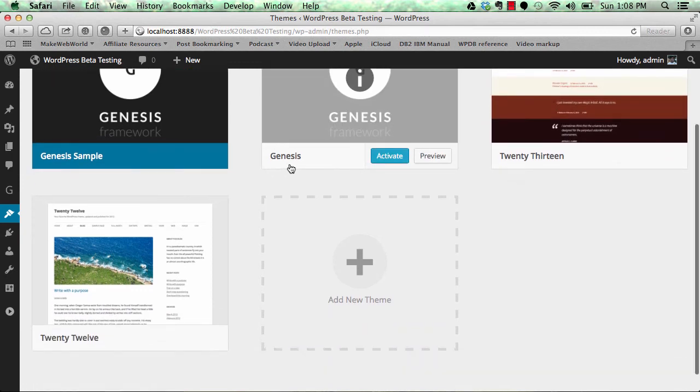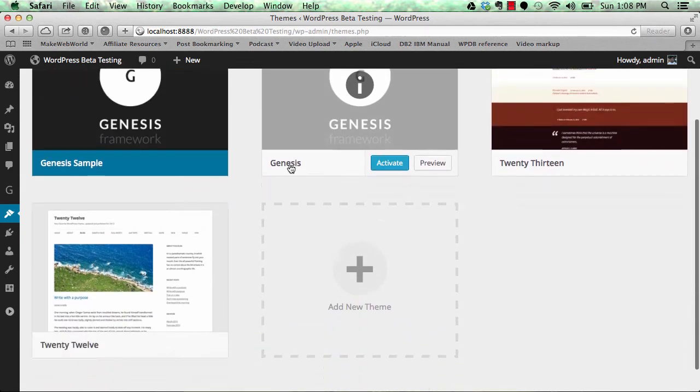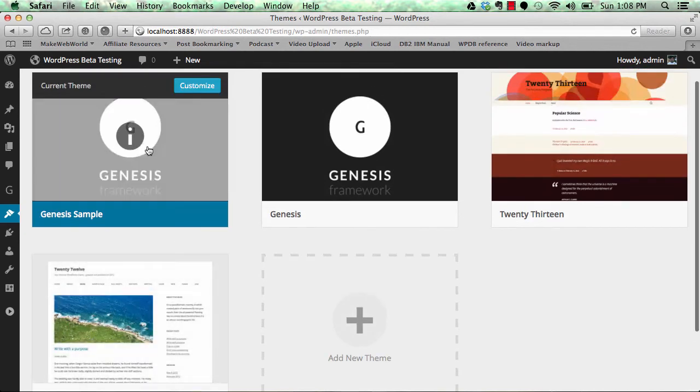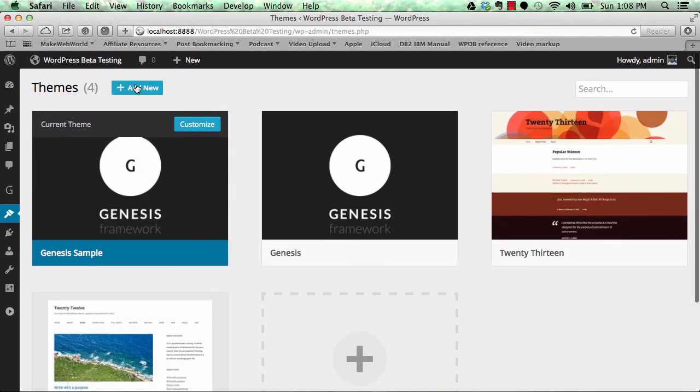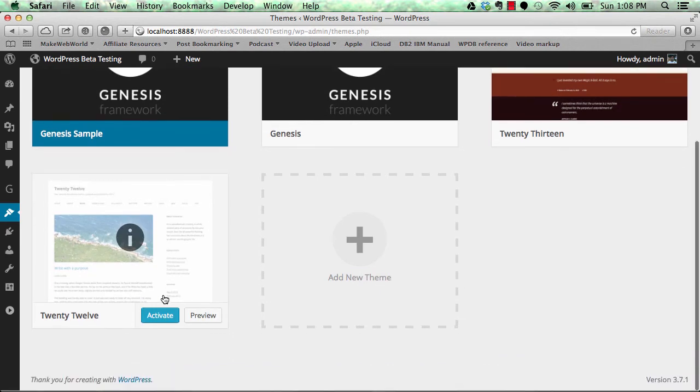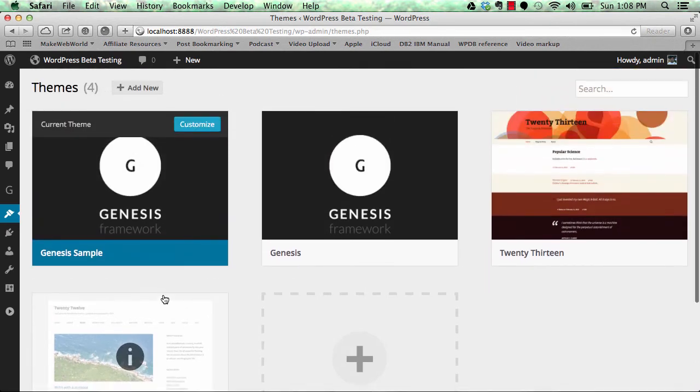You can add new themes directly from here. You can customize your themes and do other stuff. You can see it's easy to manage themes. Currently it's just the initial work that's going on.